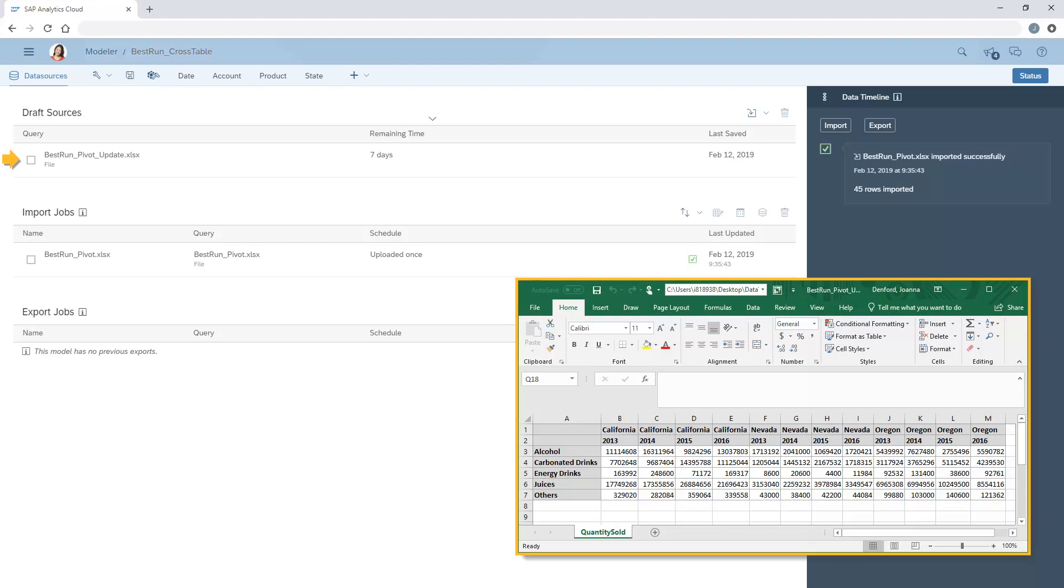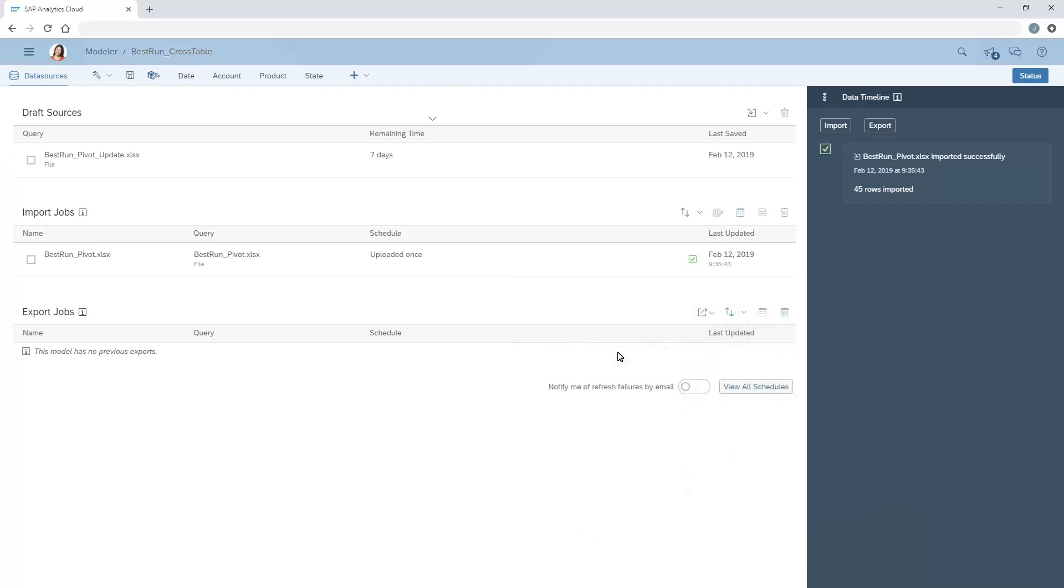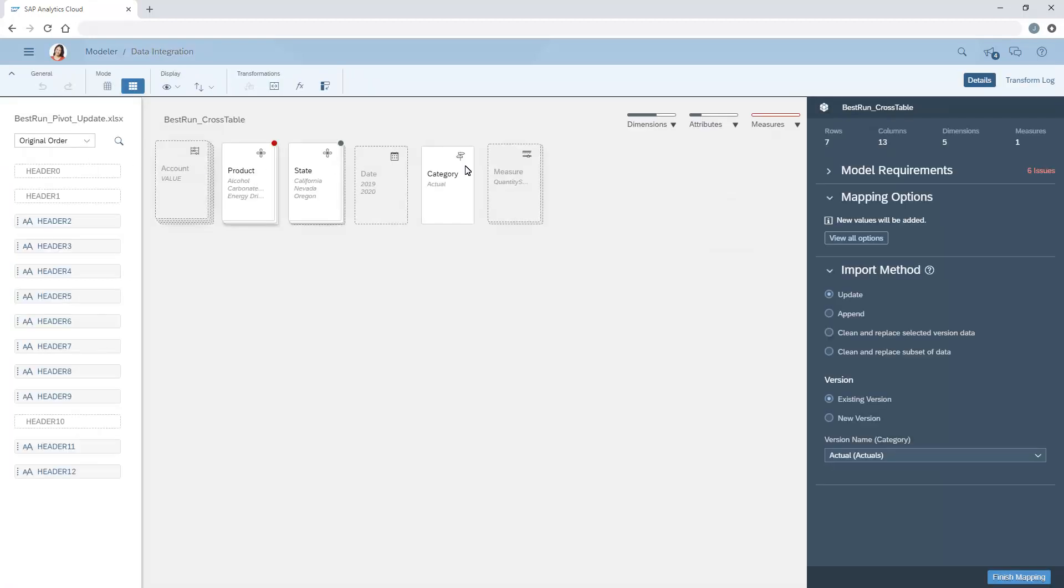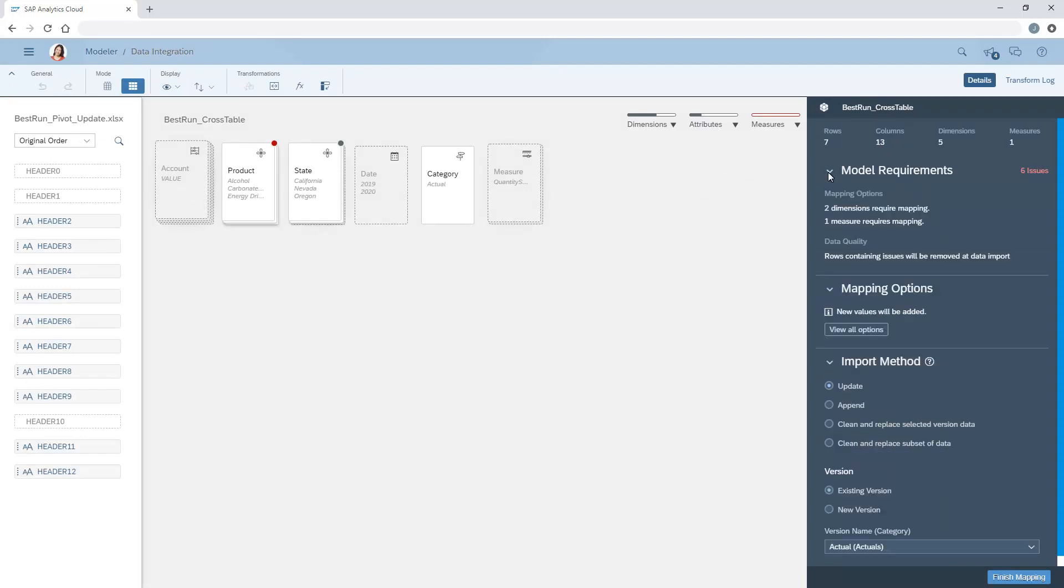Here, for example, we've imported a new version of the Excel spreadsheet with columns for a new year for each state. When we open the draft data, we can see that multiple columns have not been mapped.